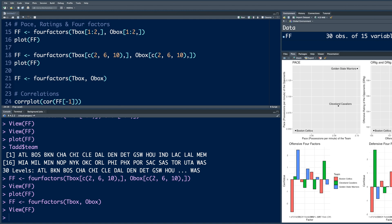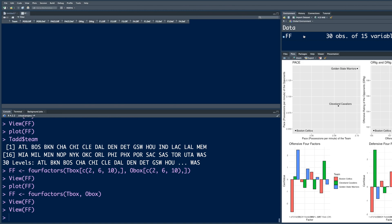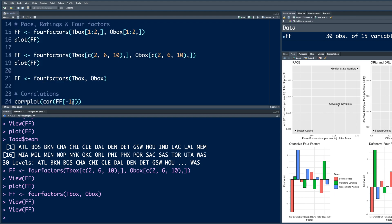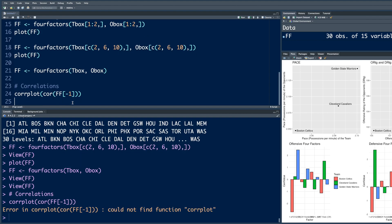And minus 1 means I don't want first column. Because if you go back, first column is team, and that's text data. So we cannot calculate correlation coefficients based on text data. So we don't need that column. So if you run this, it says this function is not available.